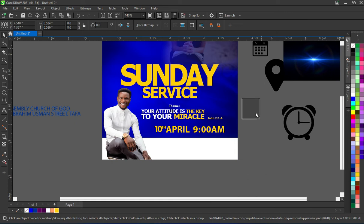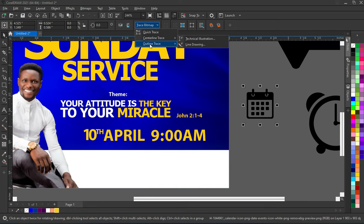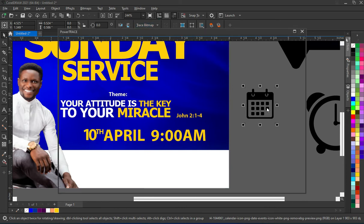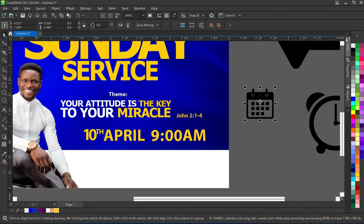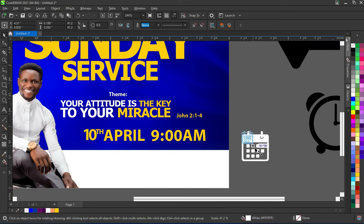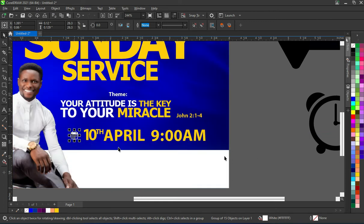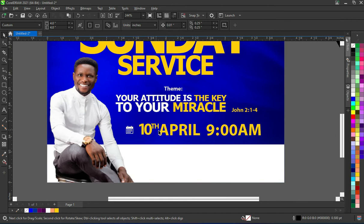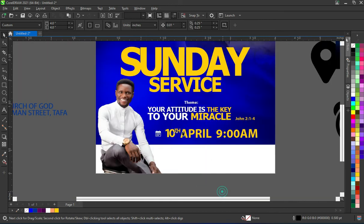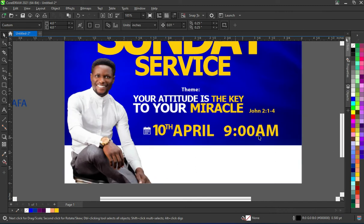I'm going to bring this image, select Trace Bitmap, then go to Outline Trace, Line Art. I'll drag this one, delete the original, apply color to this, then move it over here. Take it back a bit. Then for the time section —